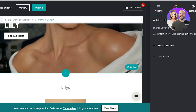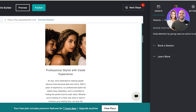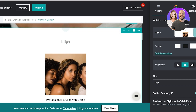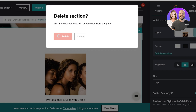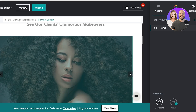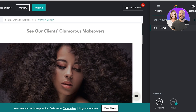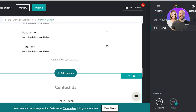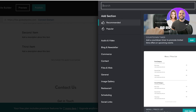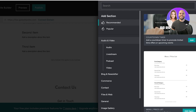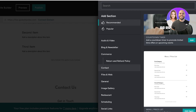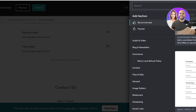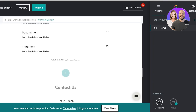Moving on, we can move towards our second section, which is a section about info. To remove any section, click on settings on the top right and click on delete section. If you want, you can remove any content element from the pages, or include new pages. To do that, click on add section and a pop-up will appear on the right. This allows you to add customized types of sections including audio and video, blogs, newsletters, commerce features, contacts, files, and other types of pages.